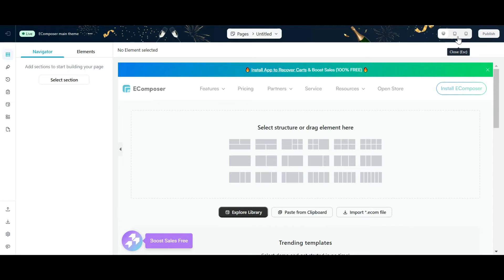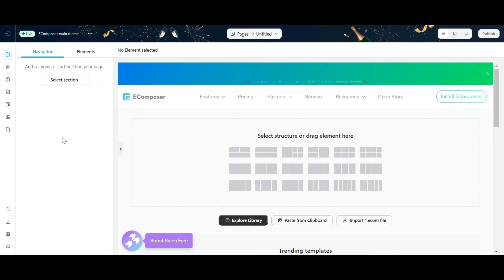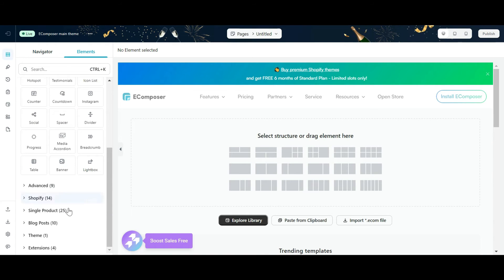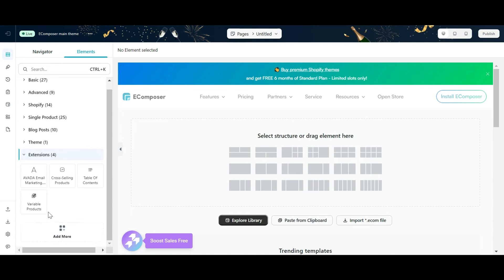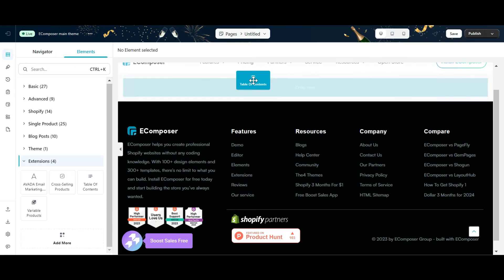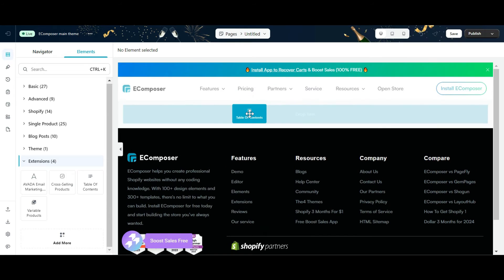In addition, there are extensions that, when installed, will appear in the extension section of the element tab. You can drag it to the desired position on the page.